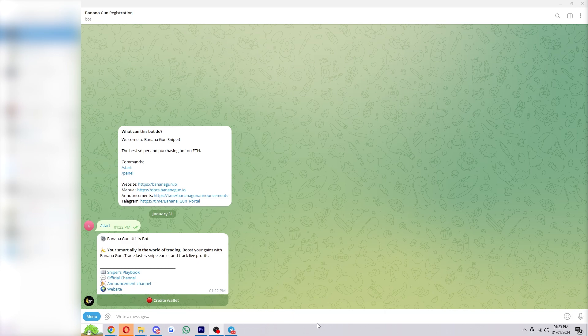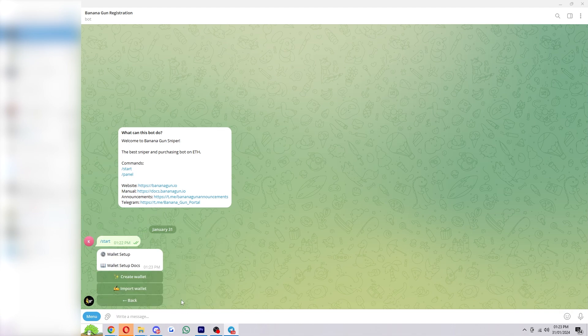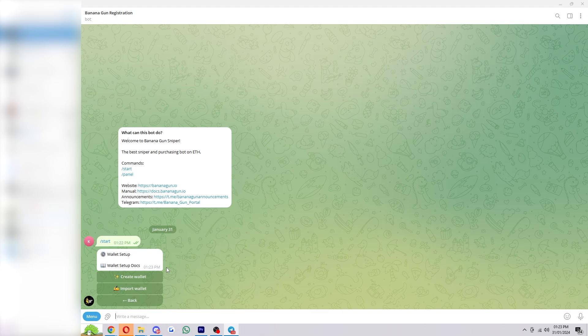So you first need to click Start down here, and then you'll see this message where we can start setting up a wallet. All we have to do is simply click Create Wallet, and from there we can either import an existing wallet or create a new wallet.